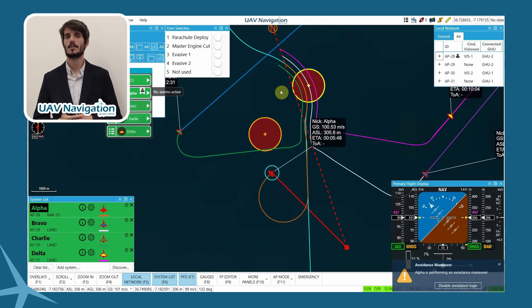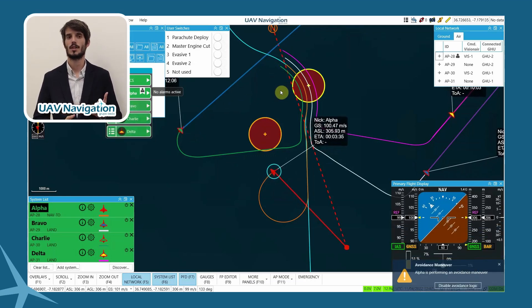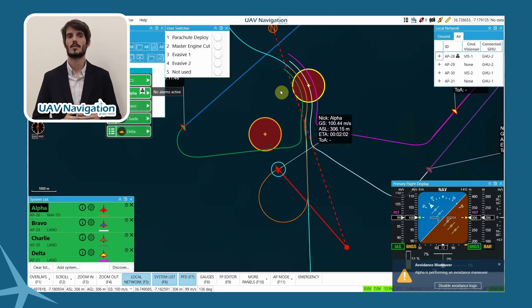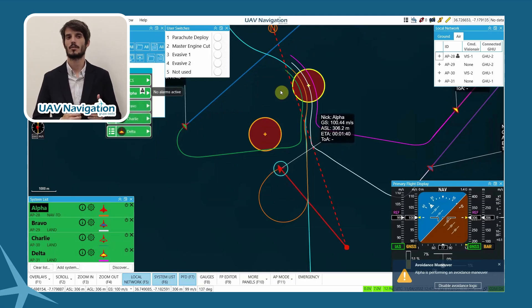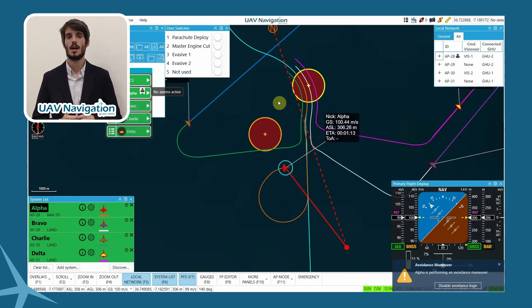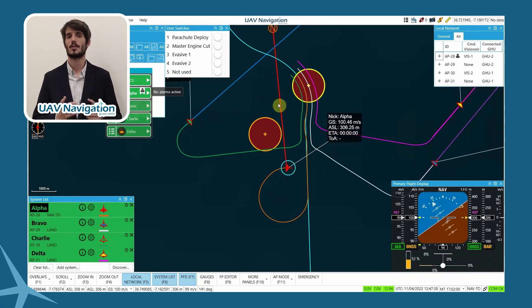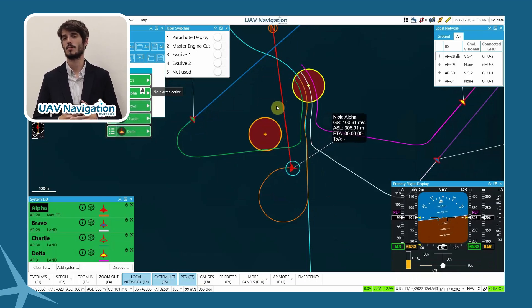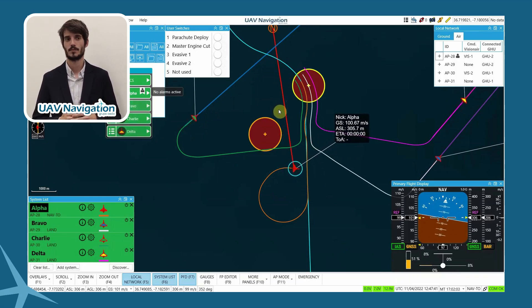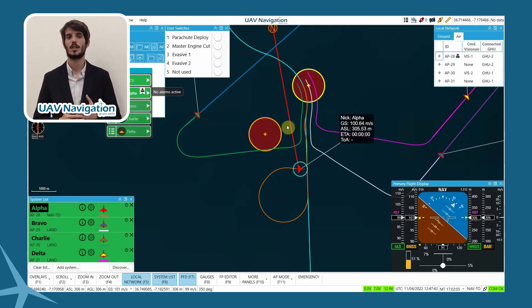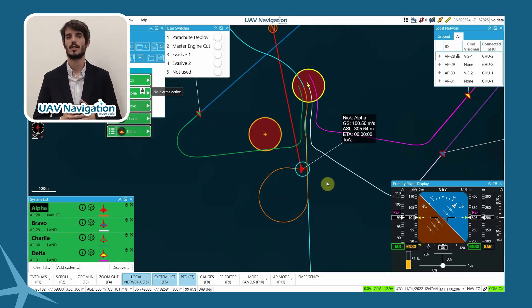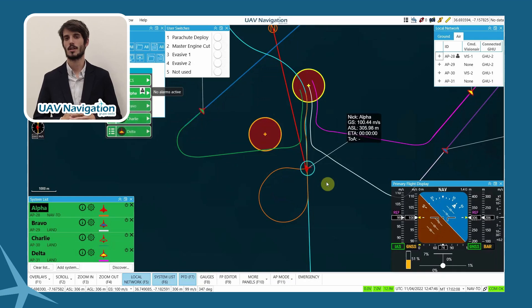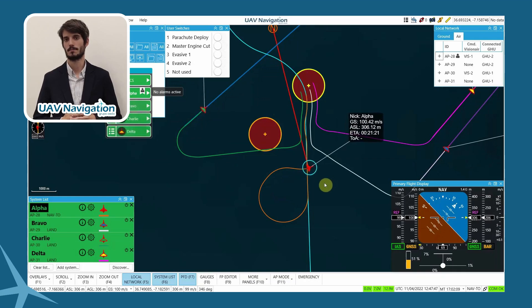The aircraft detects that it's going to enter a no-flight zone and activates the route replanning logic in real time, avoiding the different obstacles that have been programmed into the system. We can see how the aircraft continues towards the commanded destination once the obstacles have been avoided.